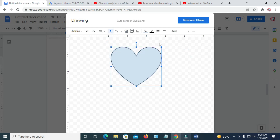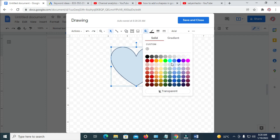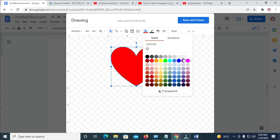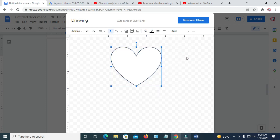When done with this, you can then change the color of the shape if you want. You can give it any color of your choice. If you want to remove the color, just click on it and select white.